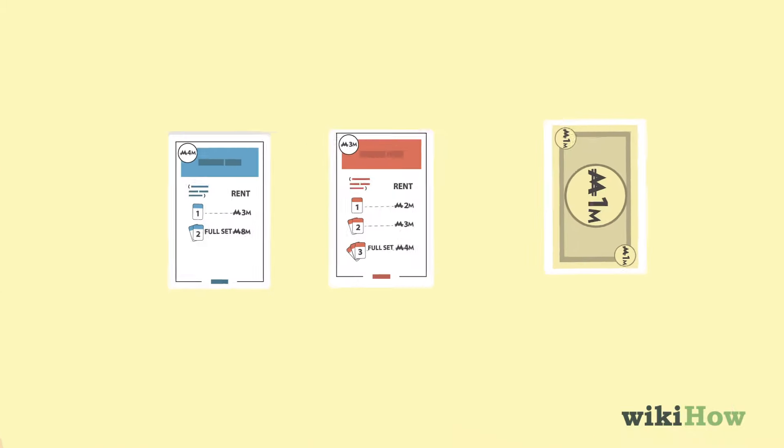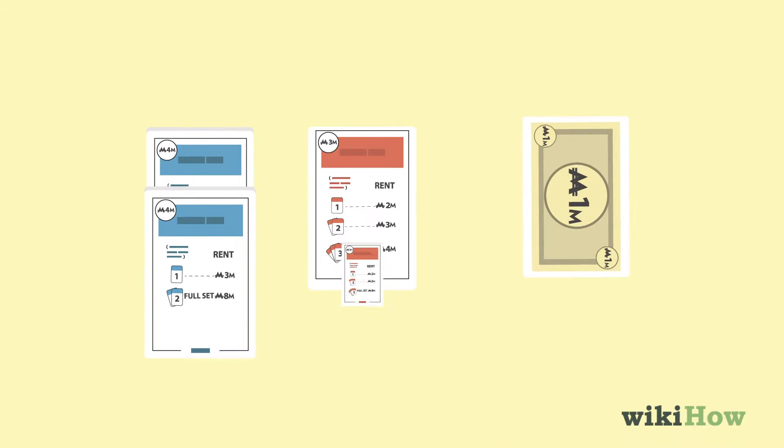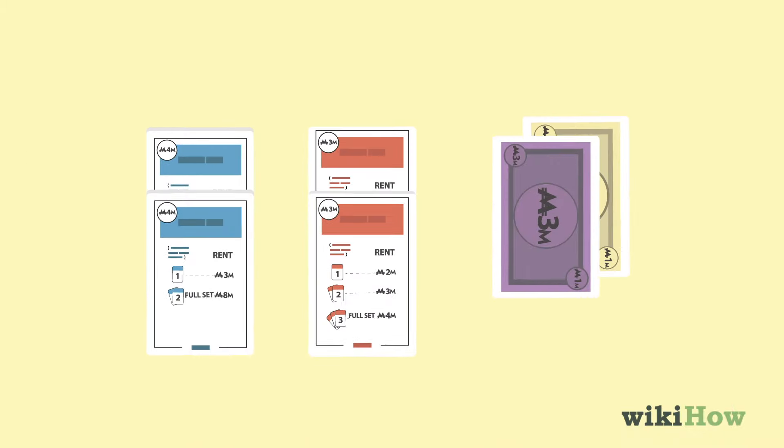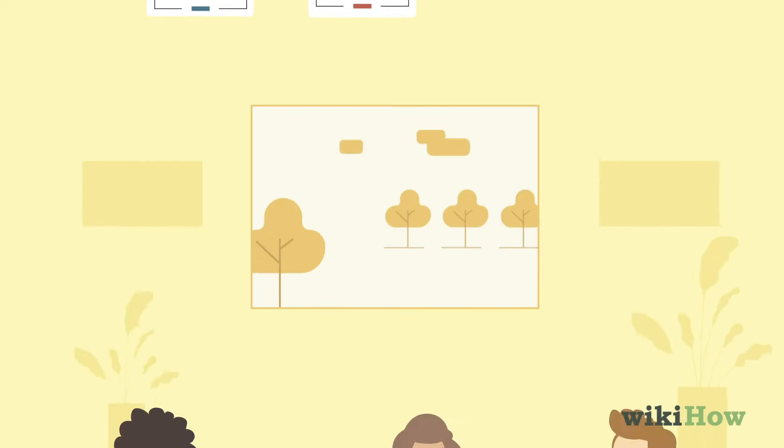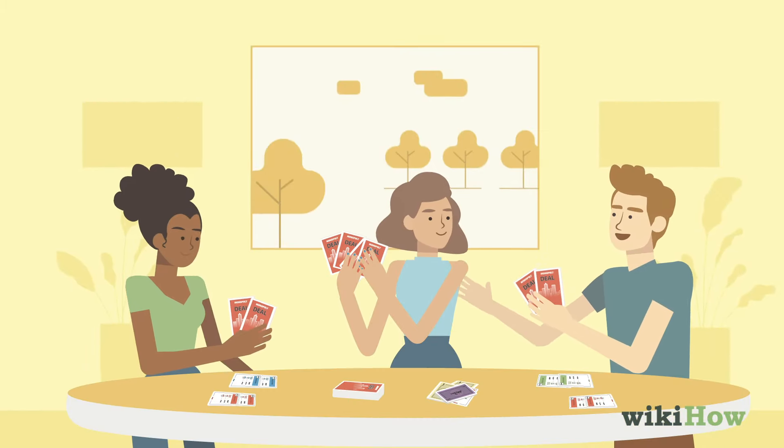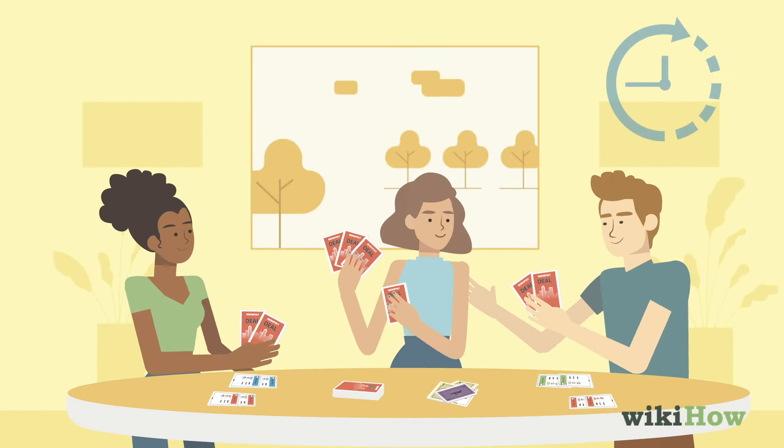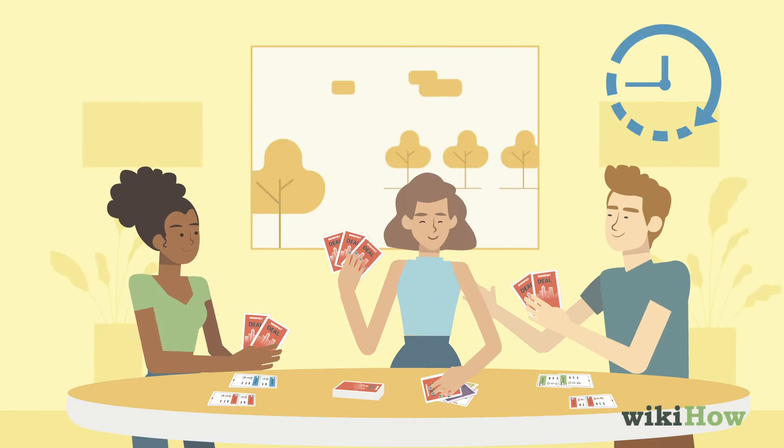Once a player has played up to 3 cards and all action cards have been resolved, their turn ends and play continues clockwise.